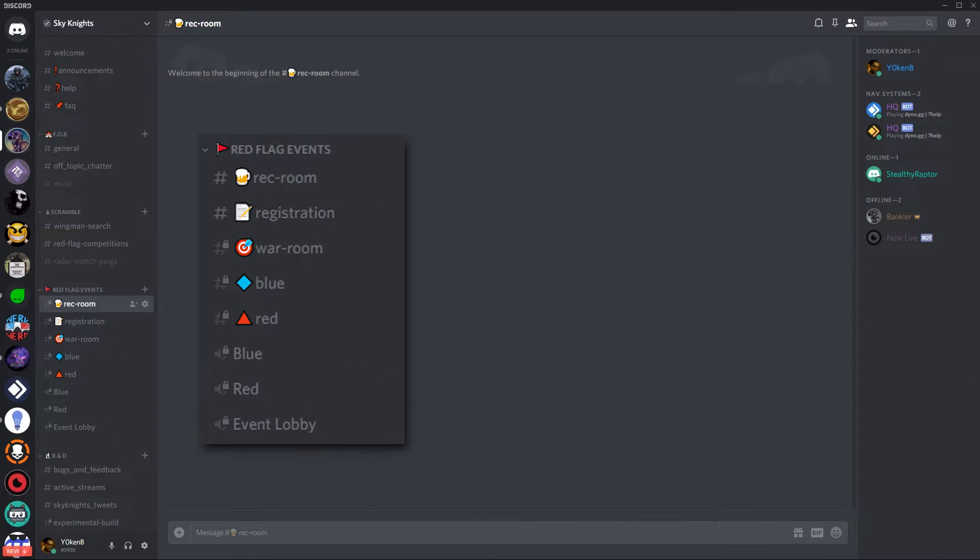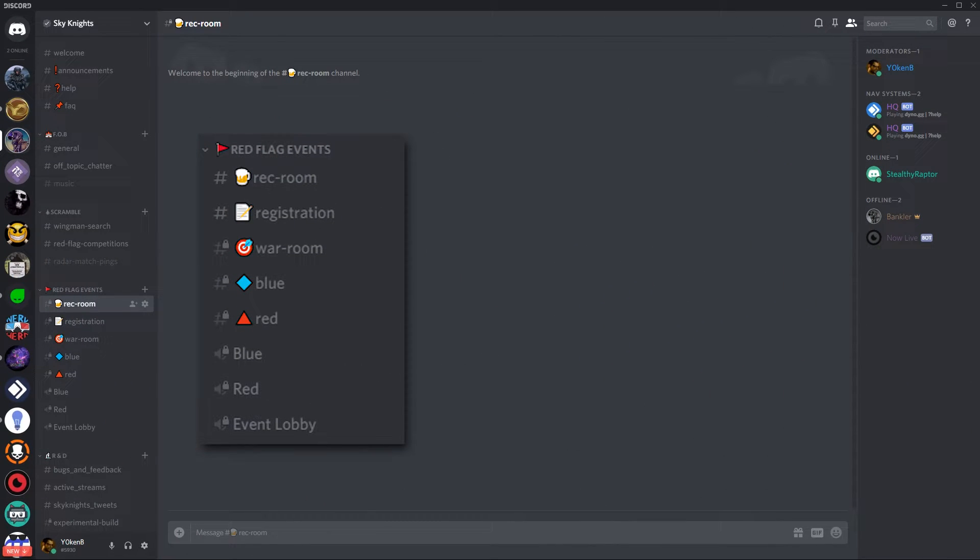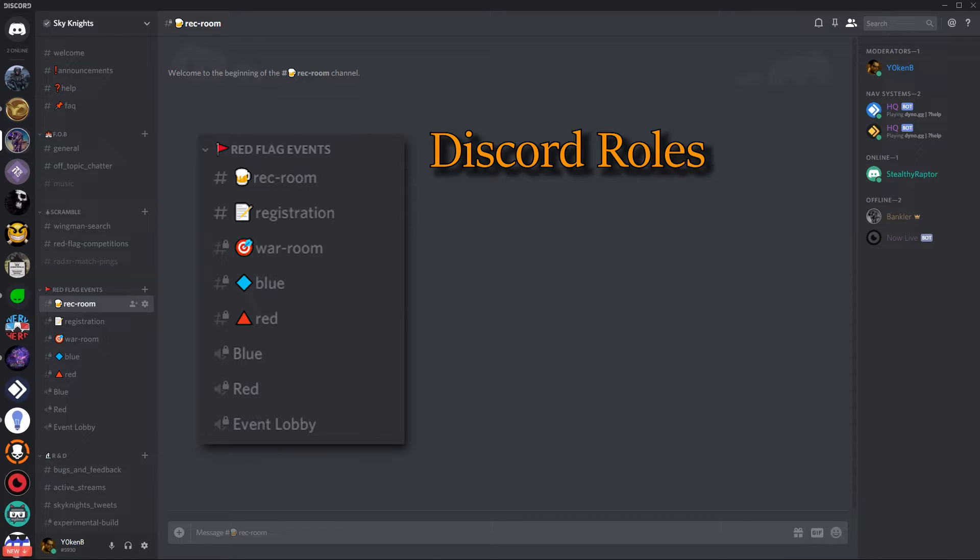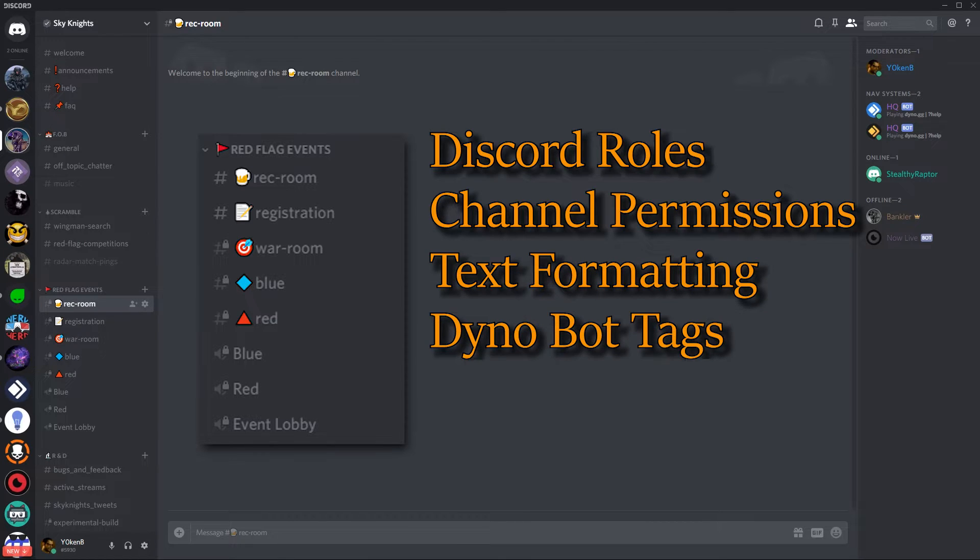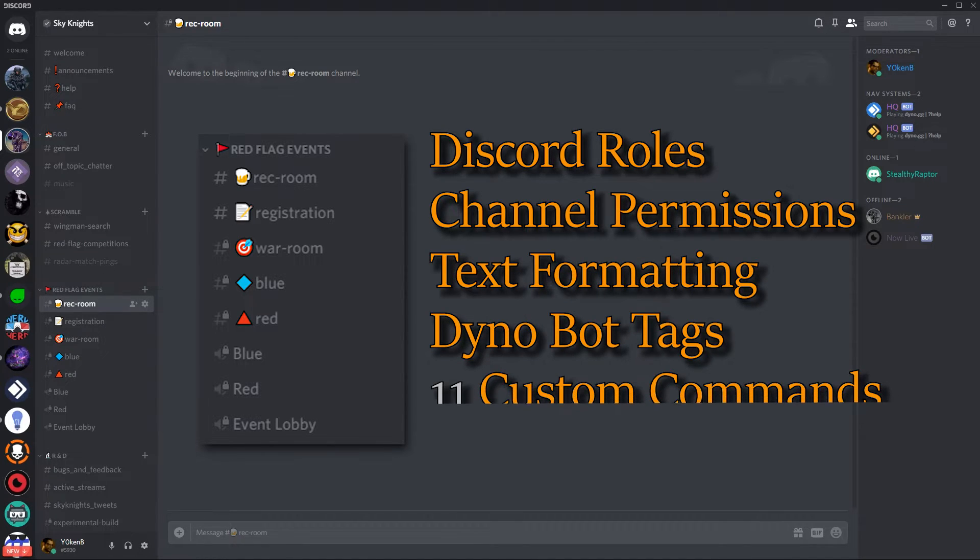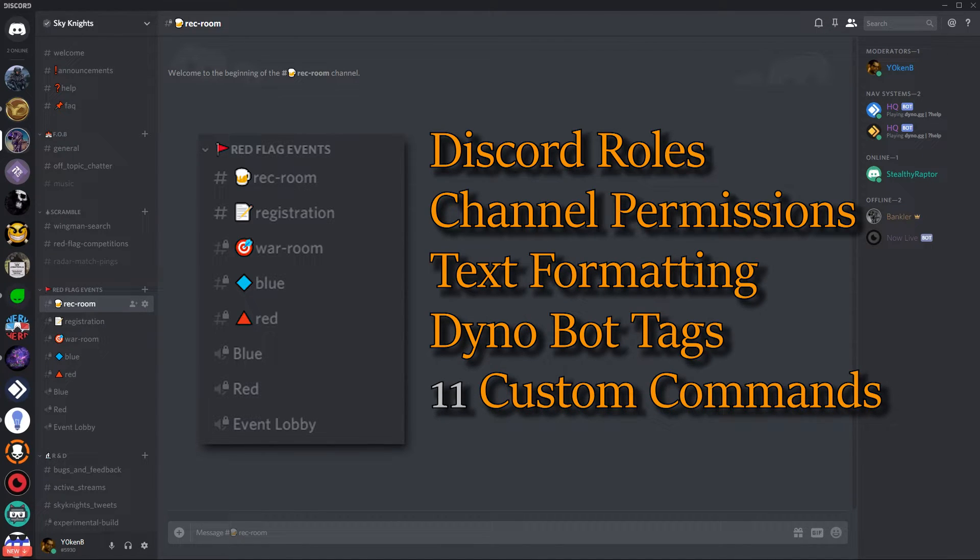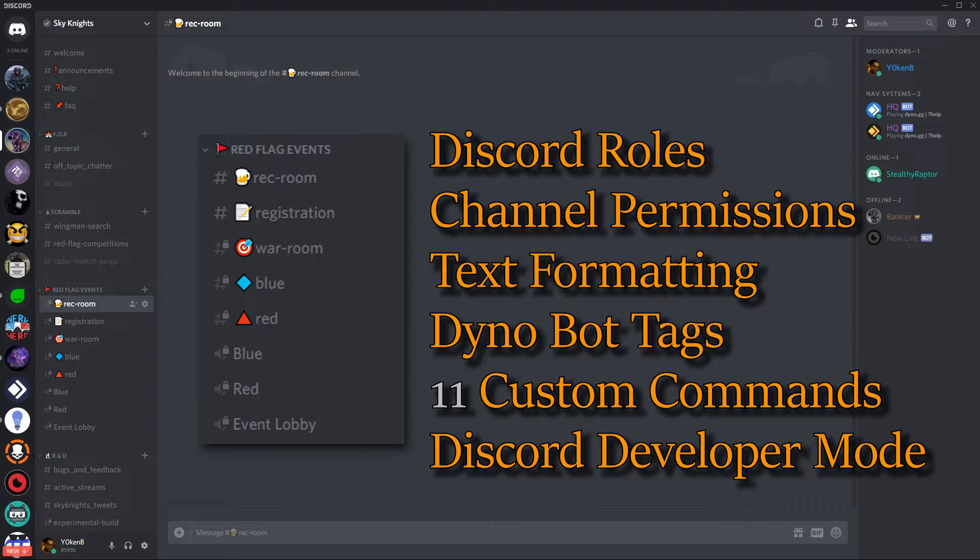Since Sky Knights is based on aerial combat I've chosen the international red flag event as a theme to model against. From end-to-end this Discord gaming events planner uses Discord roles, channel permissions, text formatting, dino bot tags, 11 custom commands and the Discord developer mode option.